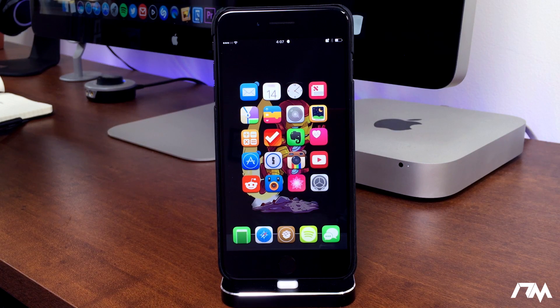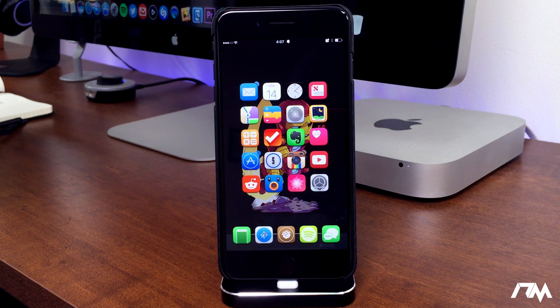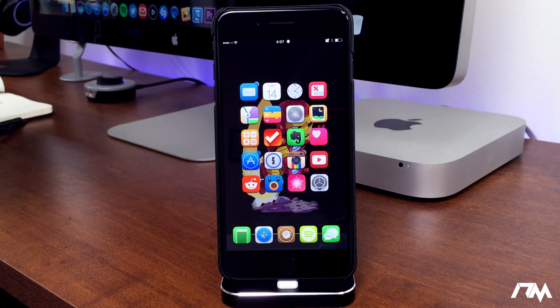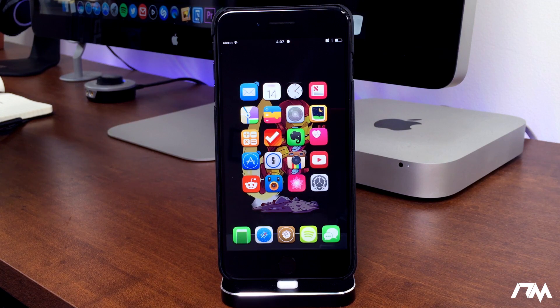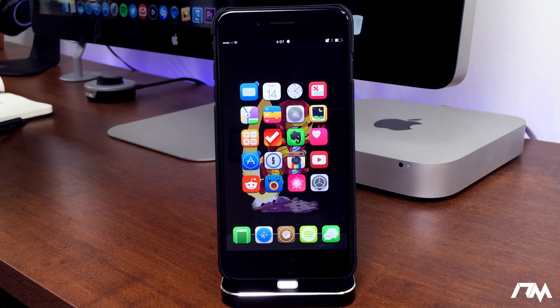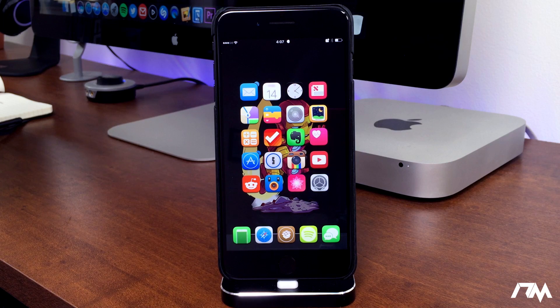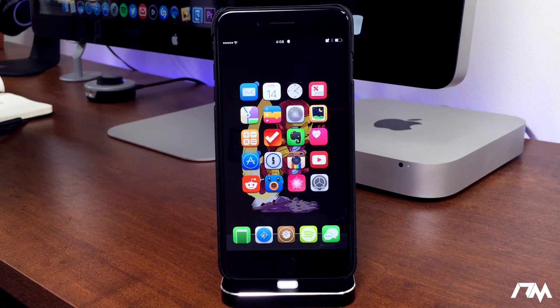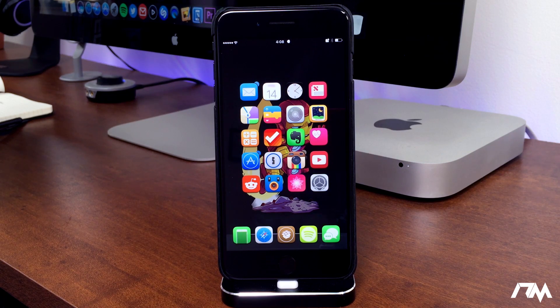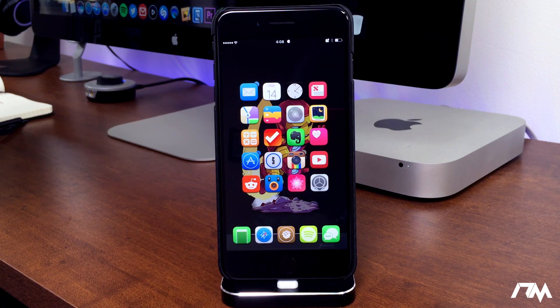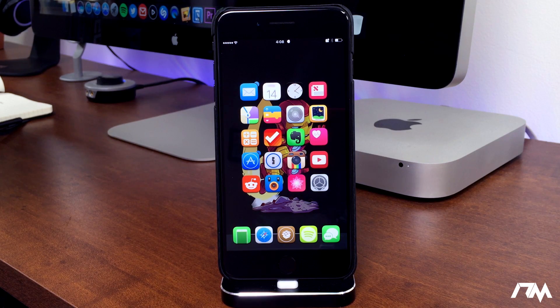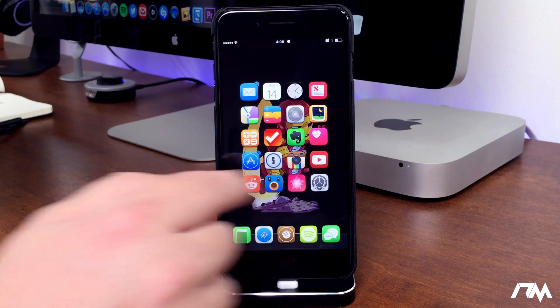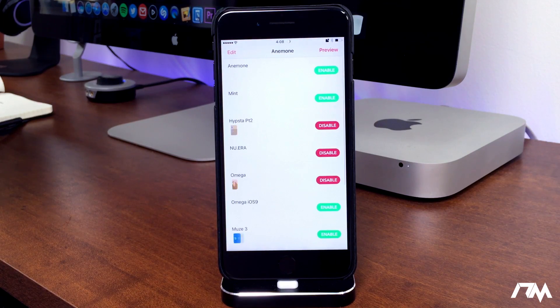The next must-have application from Cydia is Anemone. Now this is an awesome application. Basically it allows you to have themes on your device. In my opinion it's way way way better than Winterboard. I don't even know if Winterboard works anymore. I haven't tried it since like iOS 8, so I don't know if it works anymore, but Anemone is awesome. So we'll just go ahead and open up the application. Now it's a little buggy on iOS 10.